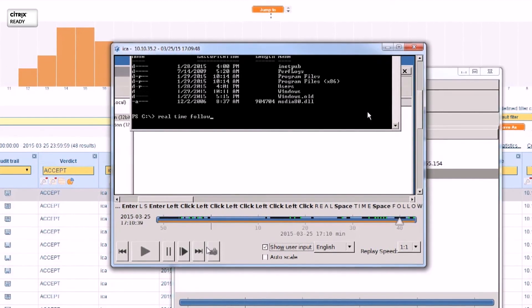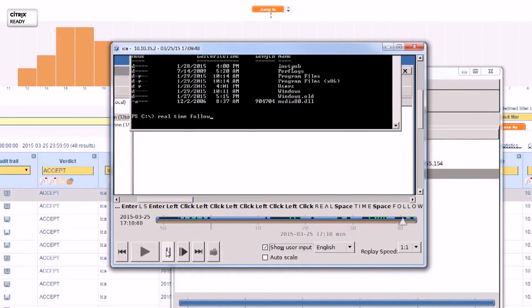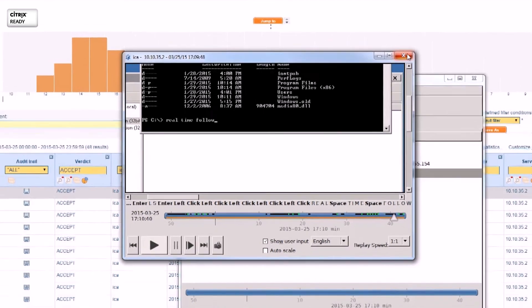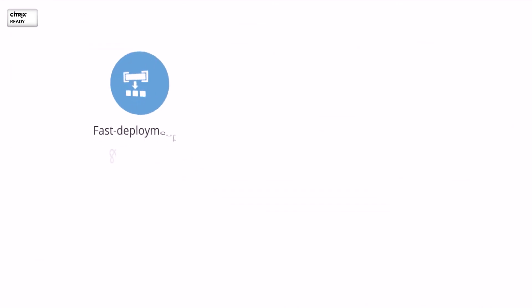It is possible to follow their sessions in real time. By implementing Shell ControlBox in a Citrix environment, you can have a quickly deployable user monitoring appliance with low operational costs.